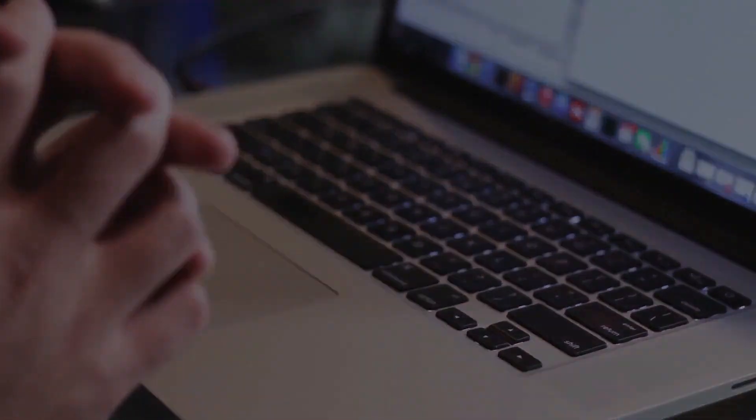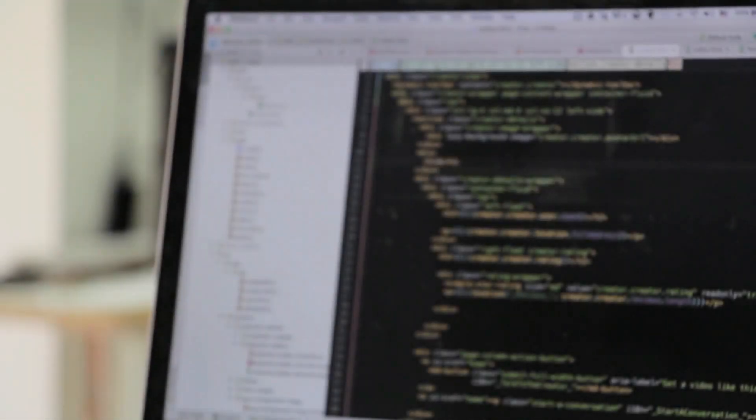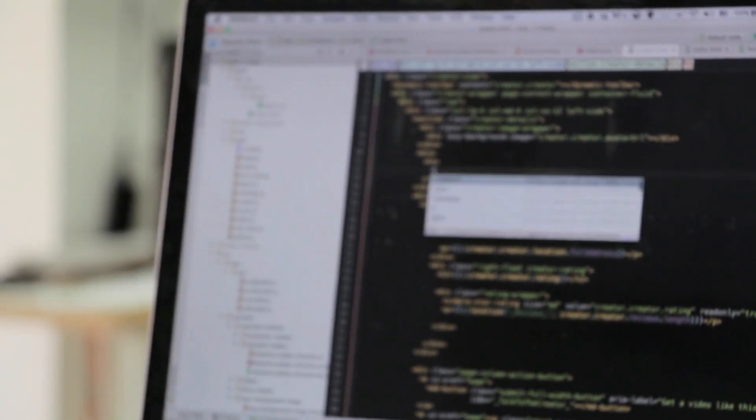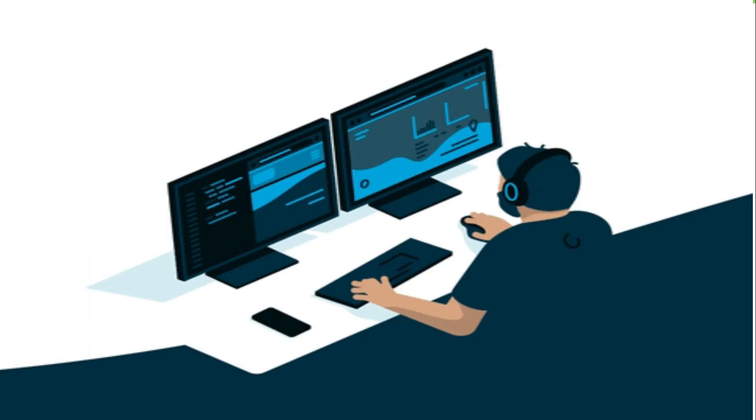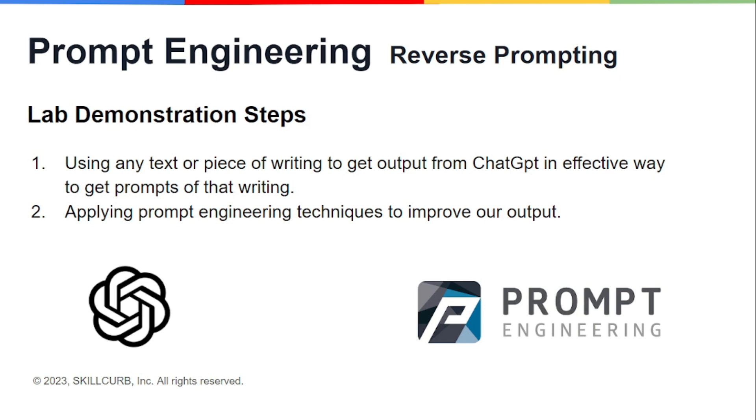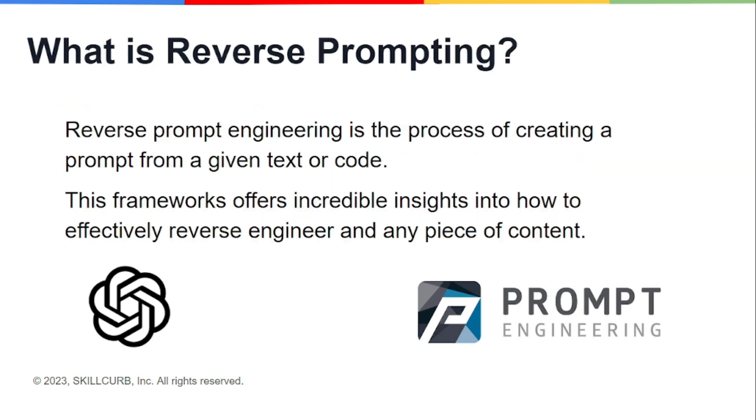This time we won't be using prompts, we'll be using text instead, and we'll be asking ChatGPT to give us prompts for that. We'll also be applying prompt engineering techniques to improve our output as always. Before diving into our lab, let me first brief you about what reverse prompting is.